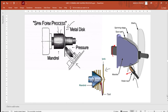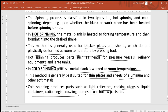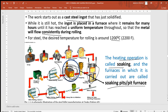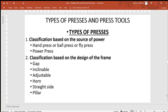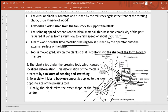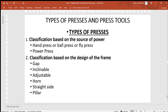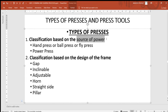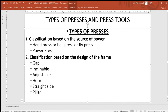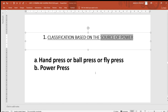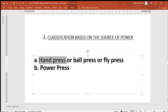This concludes the spinning and rolling operations. Moving on to presses — in some manufacturing processes, various kinds of presses are used. Presses can be classified in two categories: first, by the source of power they use, and second, by the design of their frame.